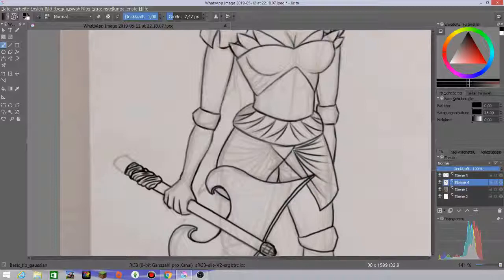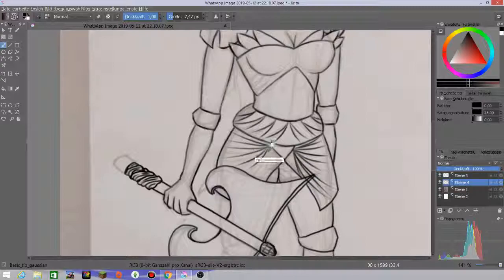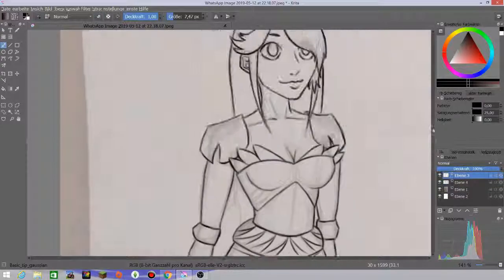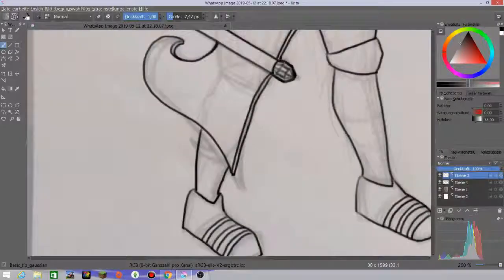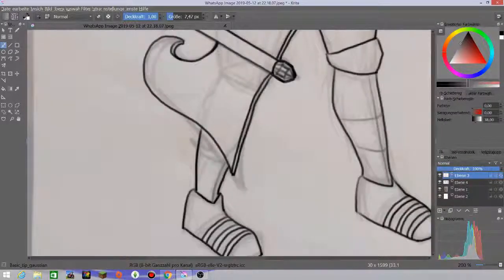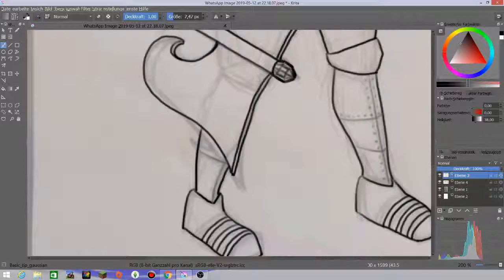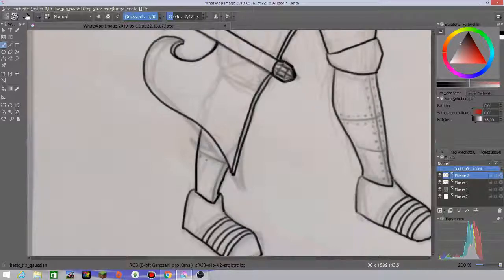I always do those edges, like these things that look kind of like an arrow or triangles. That's always all over this character.